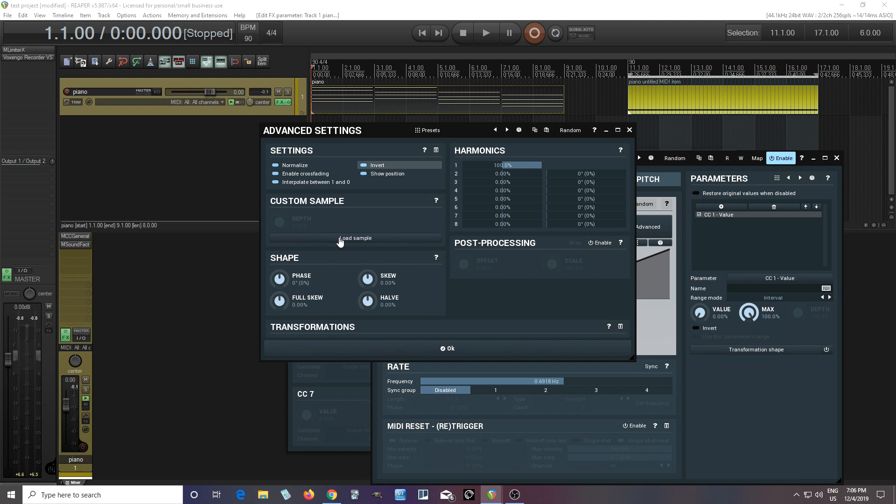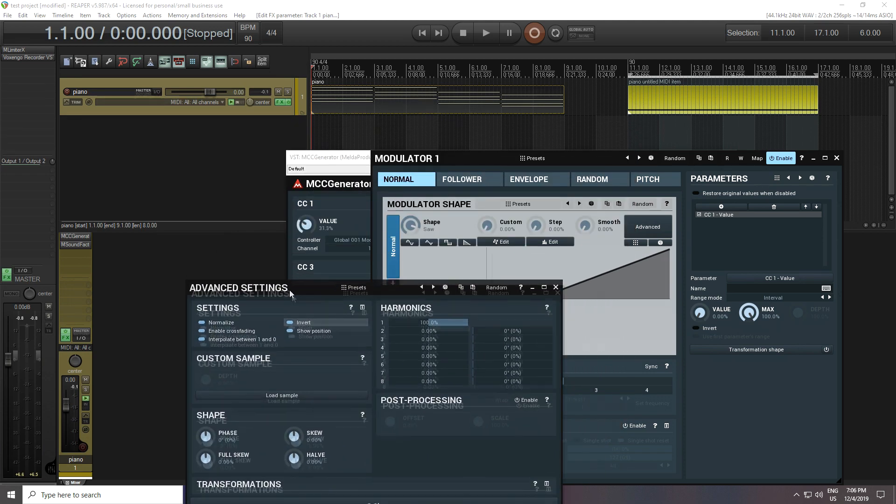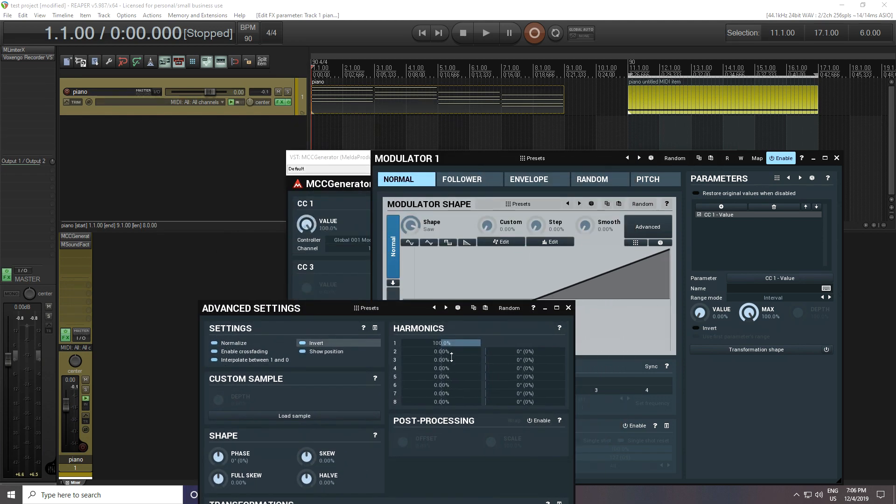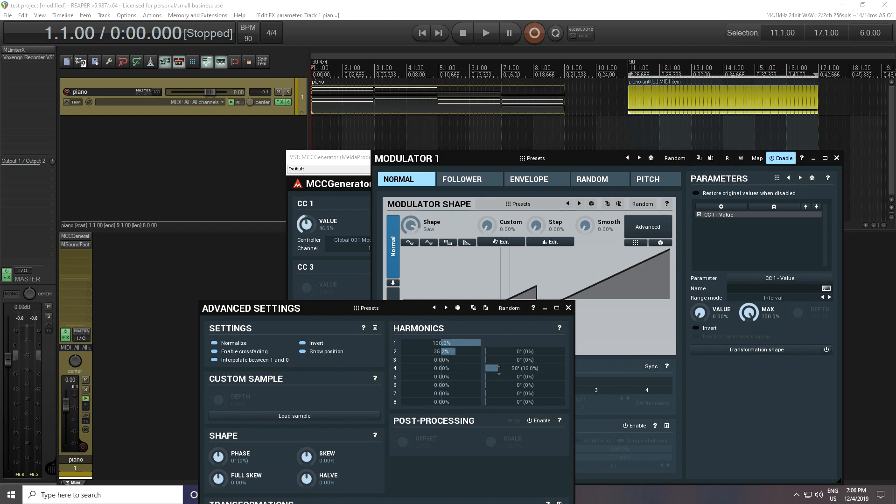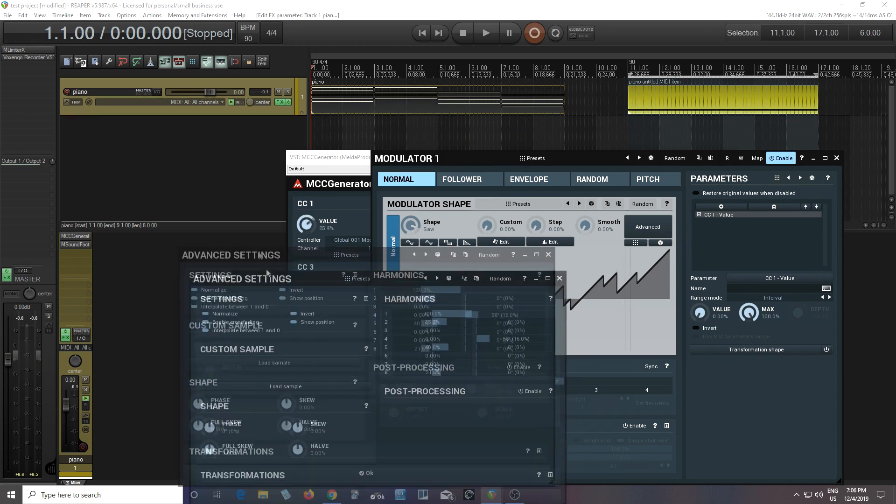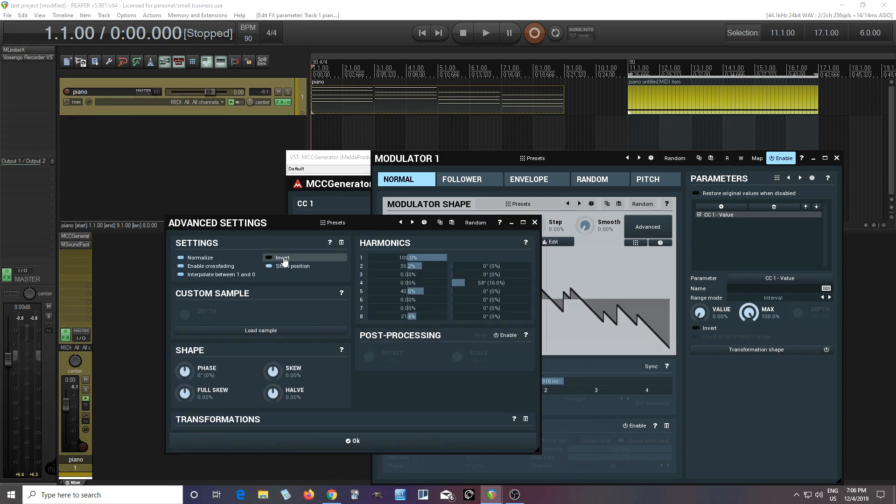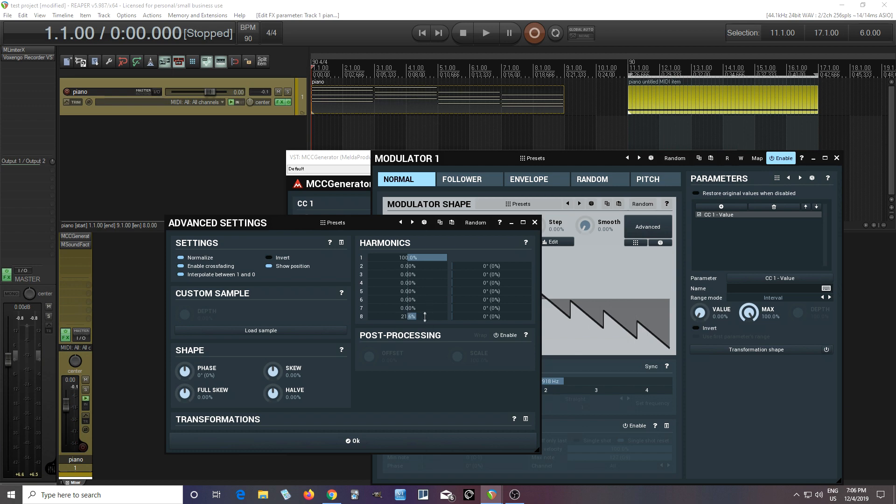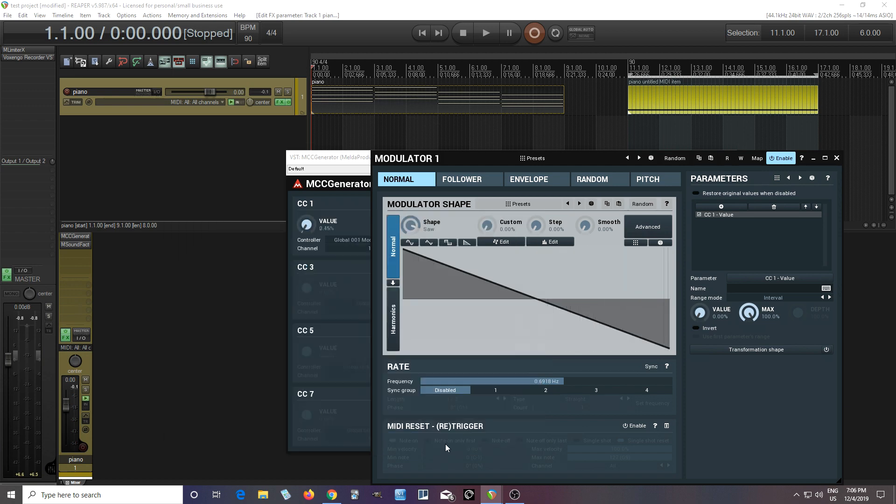And of course, you can import your own custom samples. So if you have your own that you like, you can do that. You can even mess with the harmonics here like this. Oh wow. See, I'm creating all sorts of new and crazy shapes if I want to do that. But I don't. So let's just turn these off.